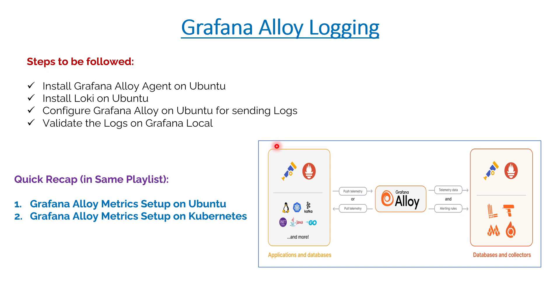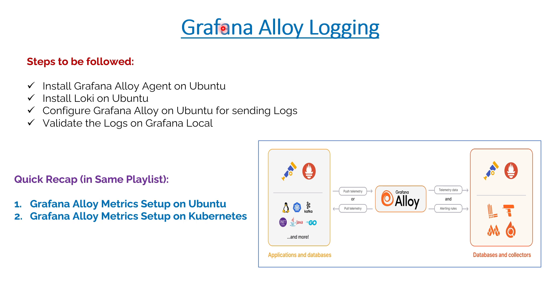We are doing another beautiful session on Grafana Alloy on the same playlist that we talked about last time. Today we will be understanding how to use Grafana Alloy agent to do the logging monitoring.